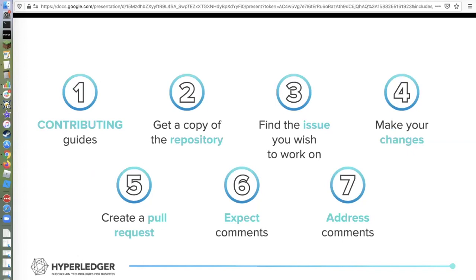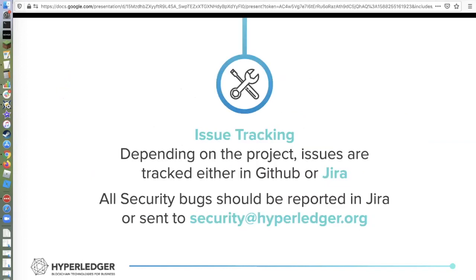I won't go into a ton of detail about this, but just to let you know: if you are interested in making a code contribution, there's just a series of steps to follow. I'll share these slides and you can take a look. We want to make sure that the pathway is pretty straightforward — one, two, three, four, five — and you're certainly welcome to make those technical contributions. The same with issue tracking: we want to hear if you're using one of the tools and it's not behaving the way you thought, or you're wishing it did something else. Feel free to submit those issues.